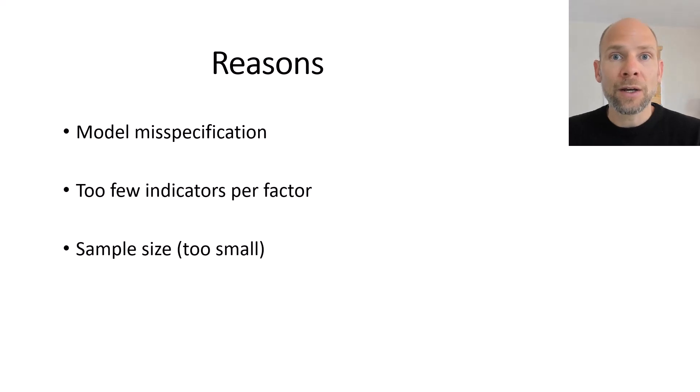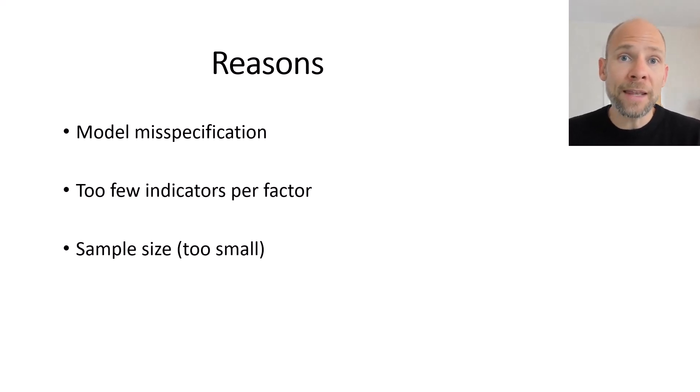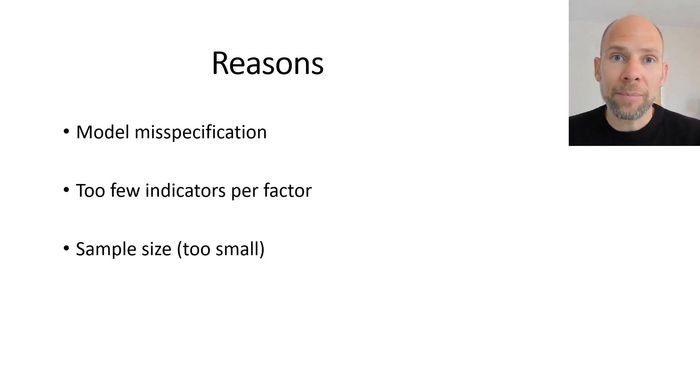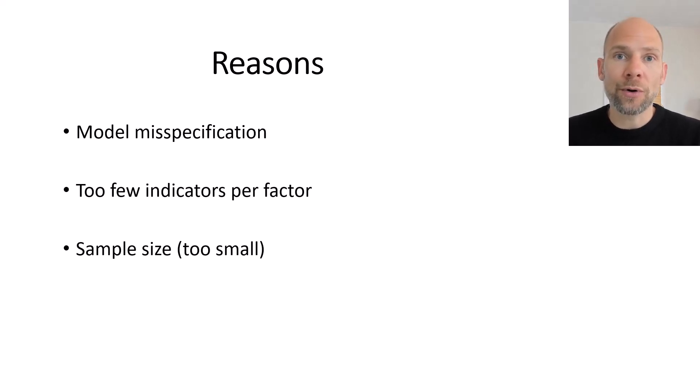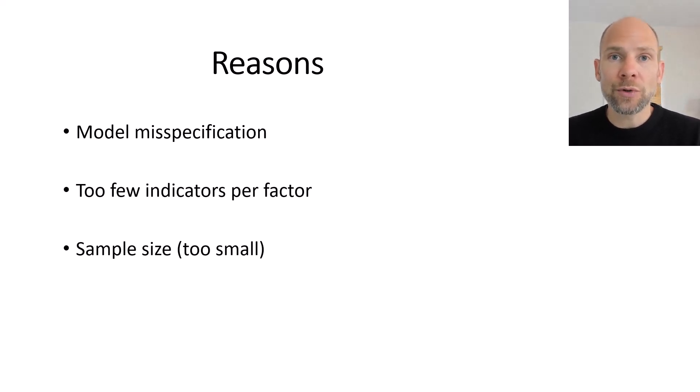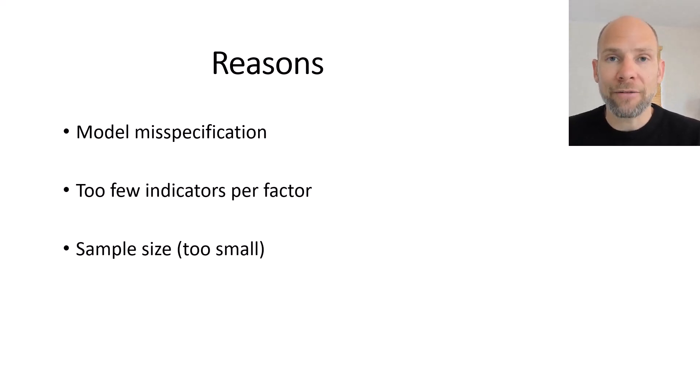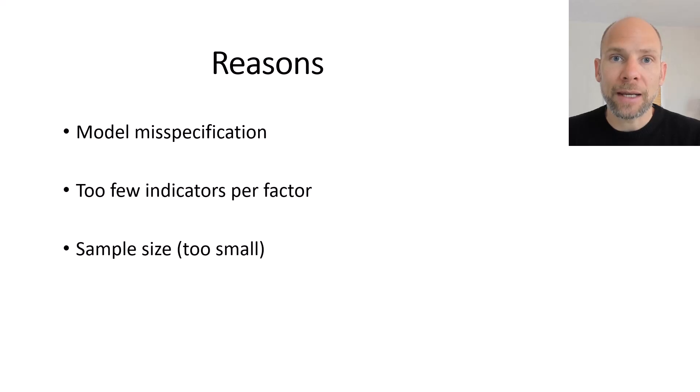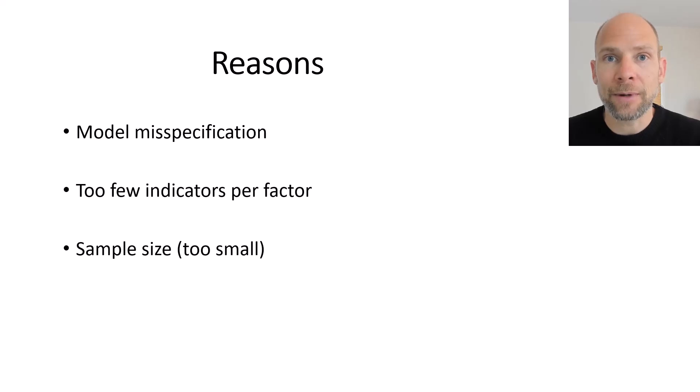And then next is the sample size. So when you have a sample that is too small then this problem also occurs more frequently due to problems with sampling error. So you might have random sampling error causing this issue and of course this becomes more likely when the sample size is smaller.